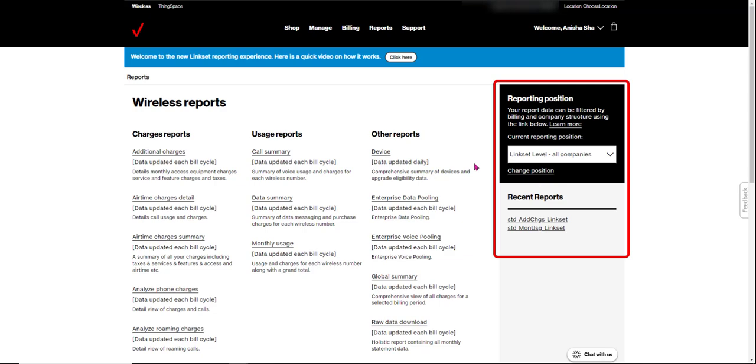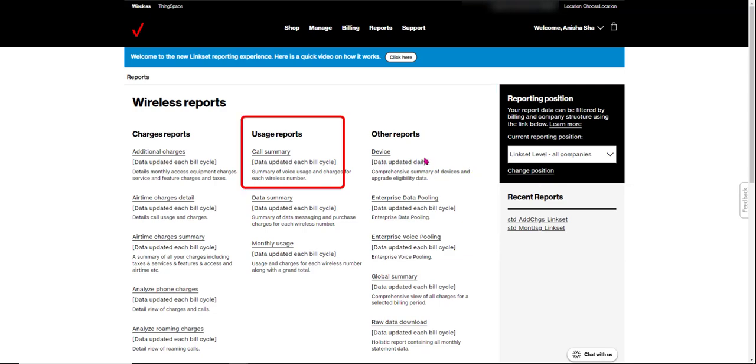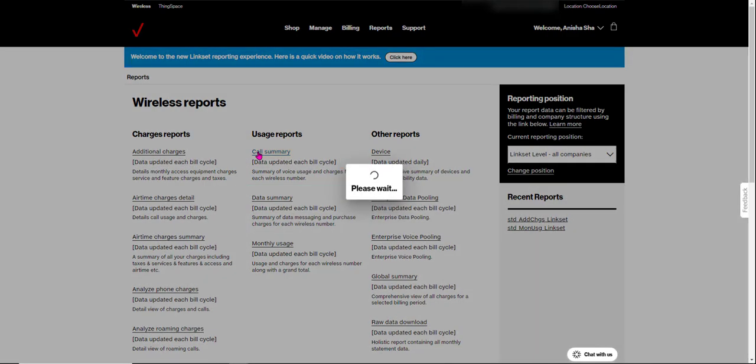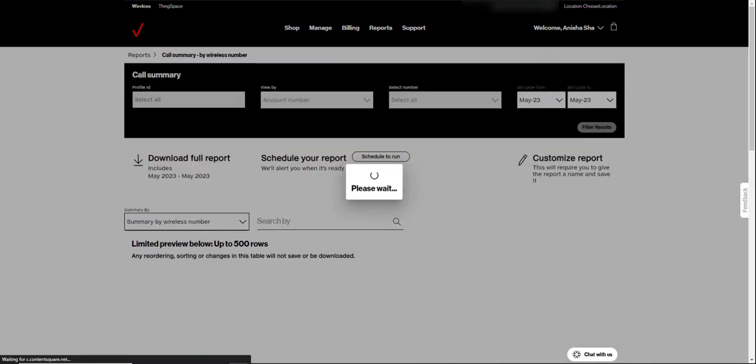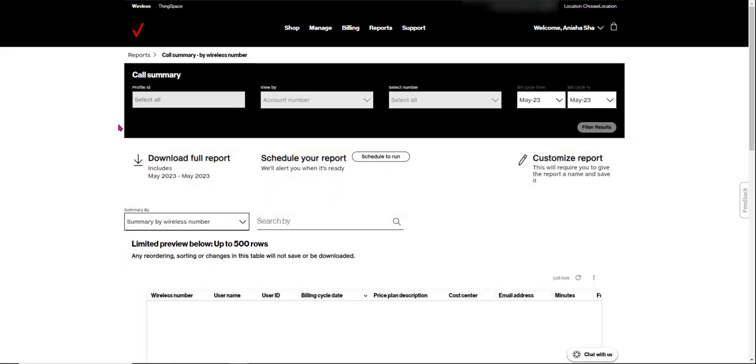So we're back to the Linkset level view, and now we're going to do a call summary report. A Linkset level report has options similar to a standard report for one company.